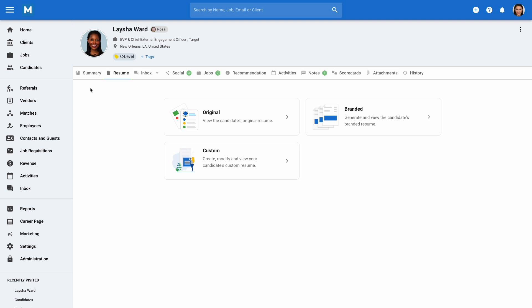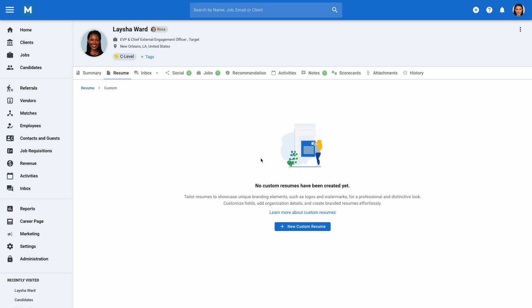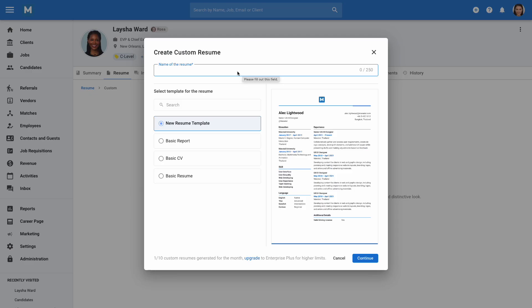From the main resume menu, click on Custom. If you haven't yet created a custom resume for that candidate, you'll be prompted to create one. Click on New Custom Resume and name the resume. In the Template section, you'll see all custom resume templates added in the Administration menu, with a preview of each resume on the right.